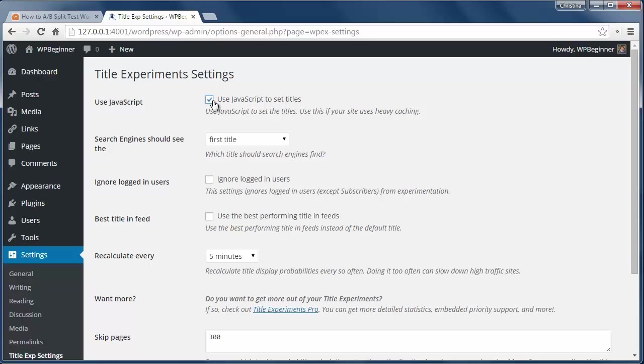If your site uses a caching plugin, then check the Use JavaScript to set the titles. This will make sure that the plugin changes the titles like it's supposed to.